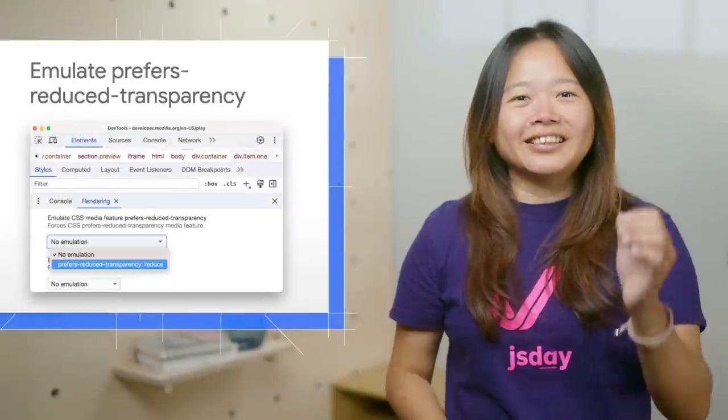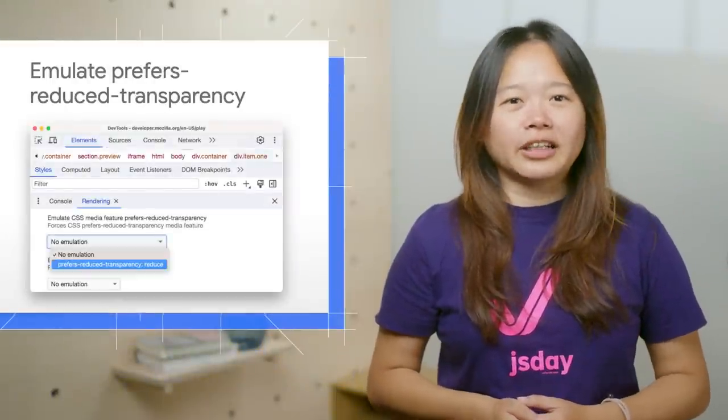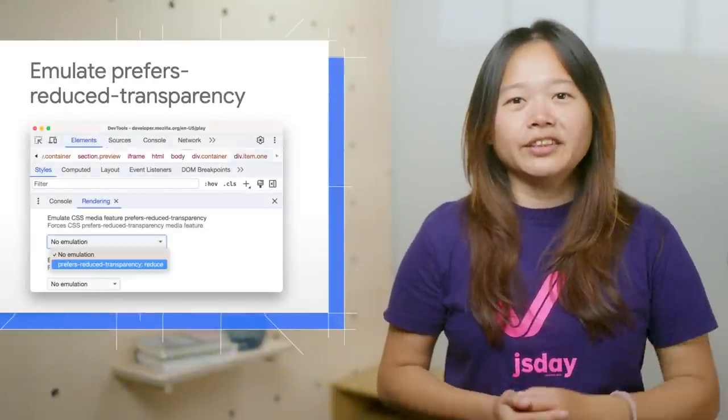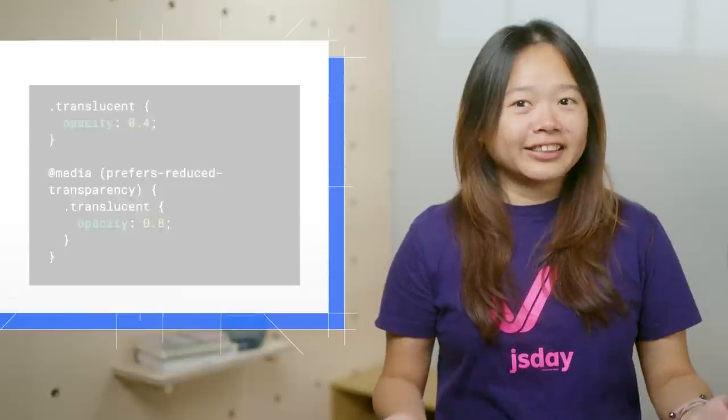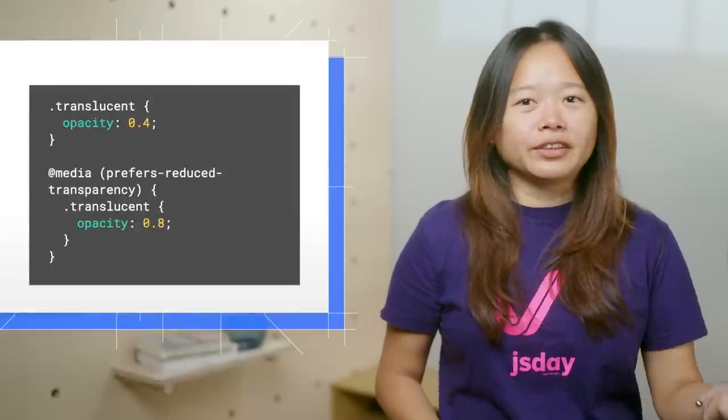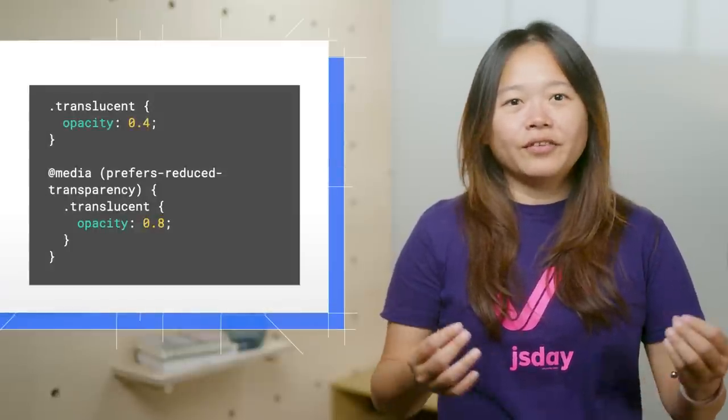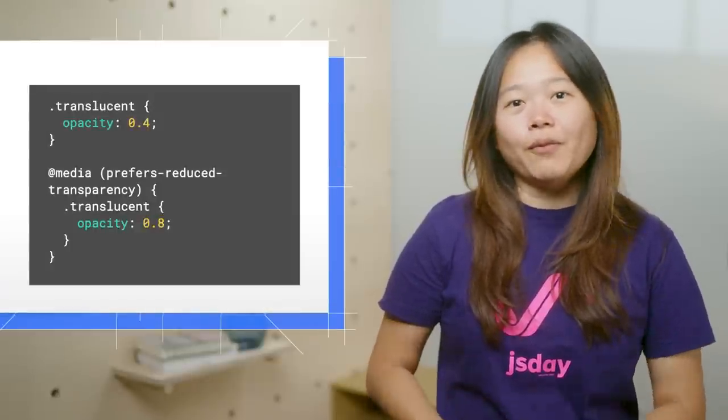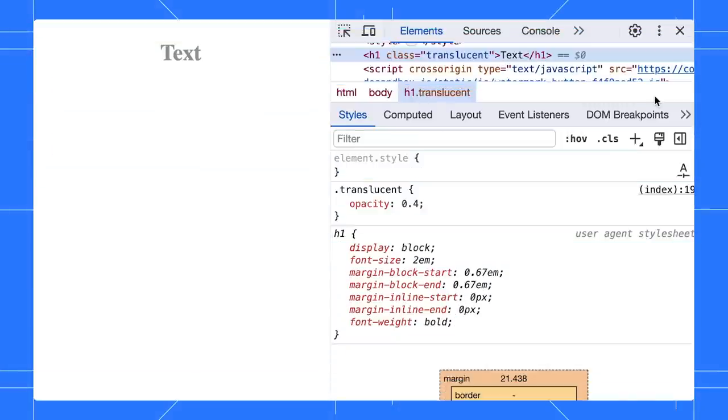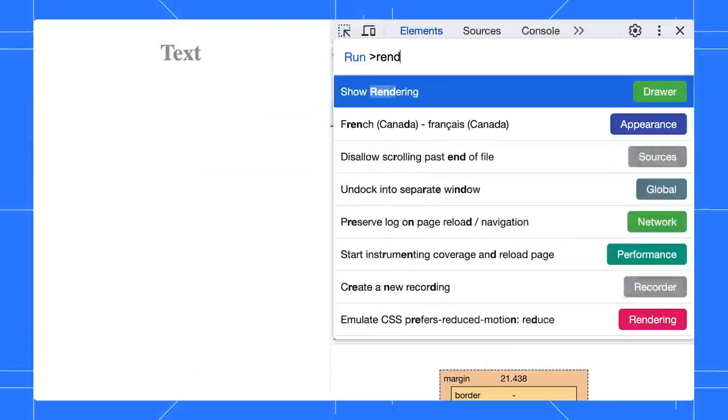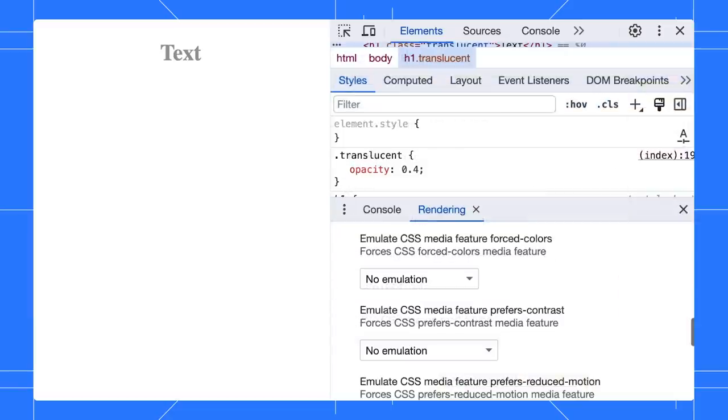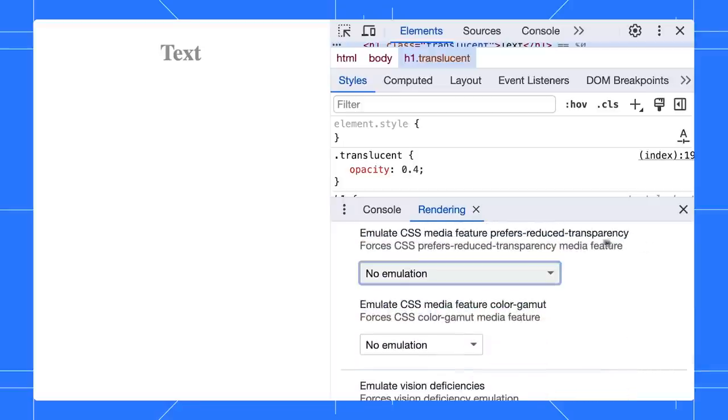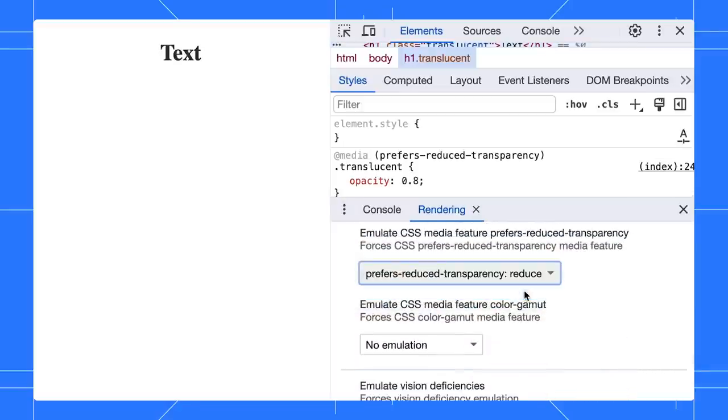Next up, you can simulate the new prefers-reduce-transparency CSS media feature with DevTools. For instance, if the user prefers reduced transparent effects, we will make the element more opaque. Press Ctrl or Cmd-Shift-P to open the command menu, and then open the rendering tab. Locate the emulation dropdown and toggle the value to test if the page applies the styles correctly.